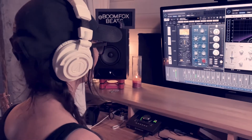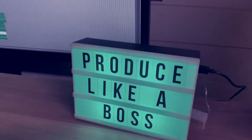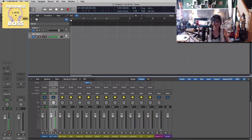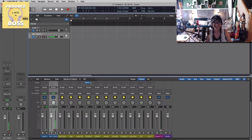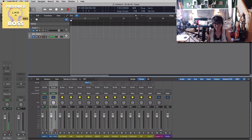Do it like a boss. Hey guys, how's it going? This is Chris with Produce Like a Boss, and today we're going to go over the Logic Drummer really quickly. This is one of my favorite tools to use in Logic. It's super intuitive and really easy to use.